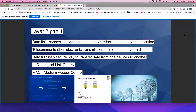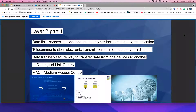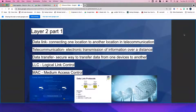Layer 2, Part 1 — Data Link. Connecting one location to another location in telecommunication. Telecommunication: electronic transmission of information over a long distance. Data transfer: a secure way to transfer data from one device to another.